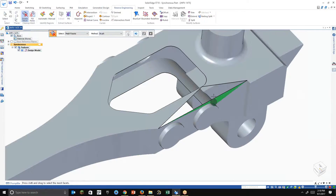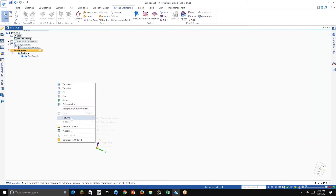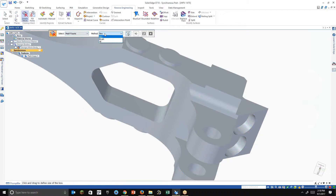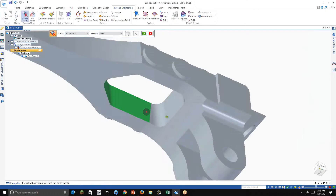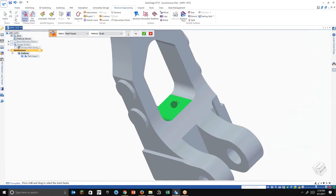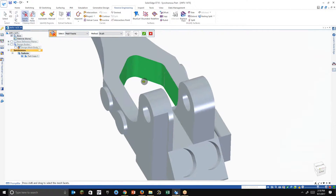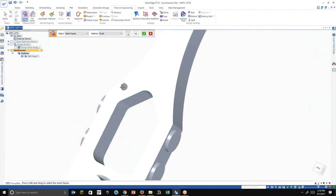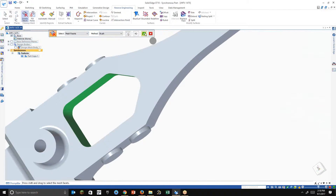I inadvertently grabbed some geometry I wasn't paying attention to, so I'm going to undo that and redo it a little more carefully this time. If you make an error selection, hitting Control will deselect that. So let's rotate this around — I've got a little area here, so Control to deselect that — and now I have nothing else left, so I'm good. Let's go ahead and accept that.